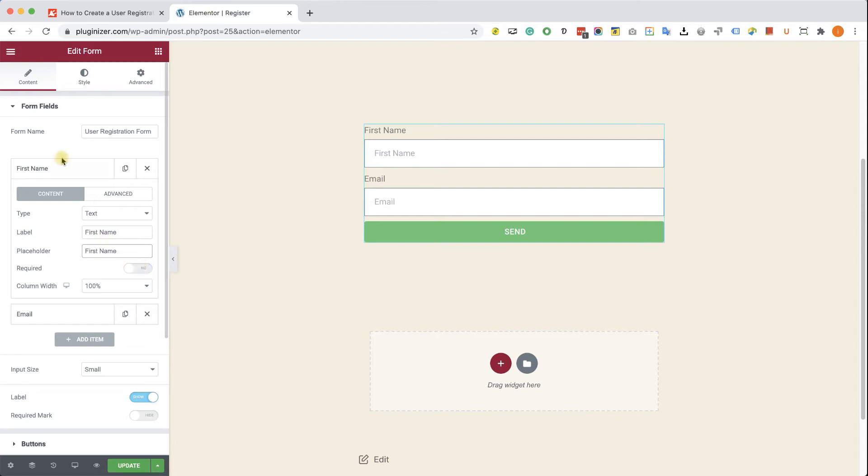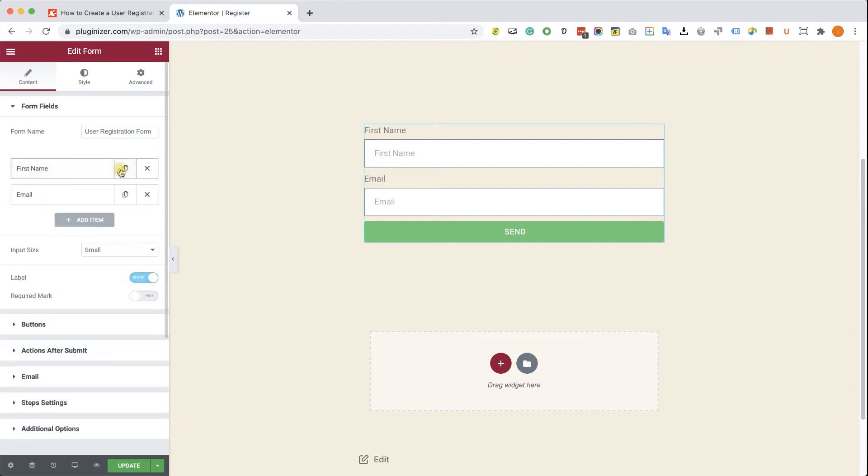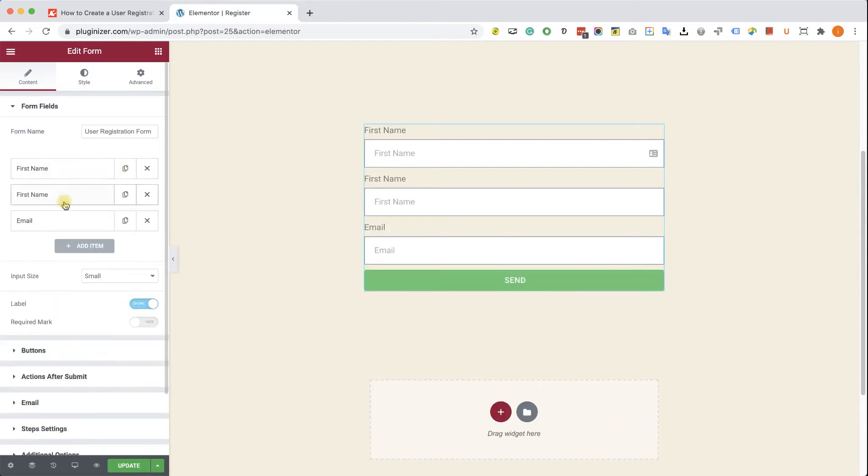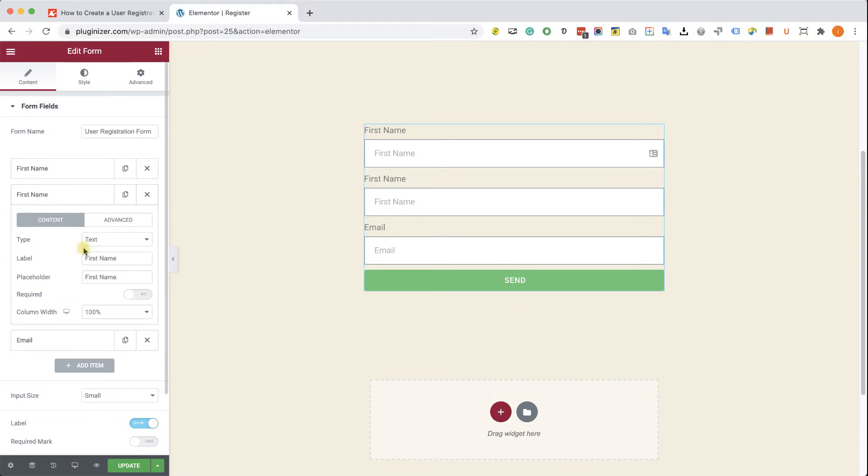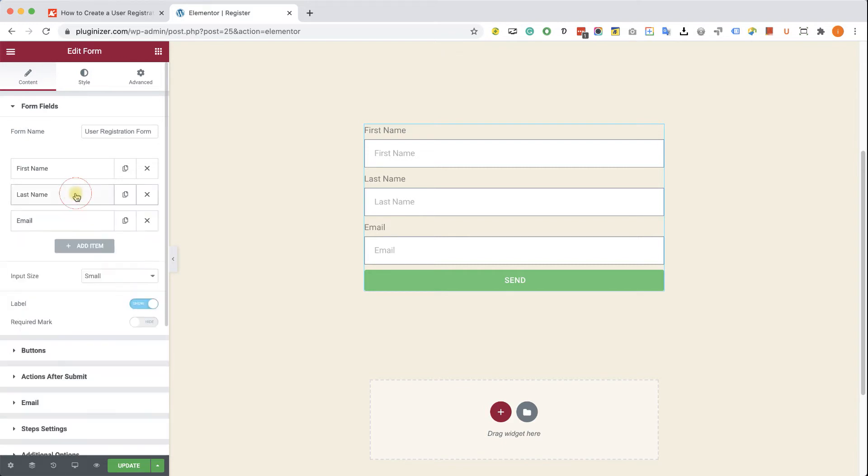Same goes with the last name option. You don't have to have this field. If you do want to have it, just make sure it's last name with capital L and capital N inside the label. The placeholder can be whatever you want. And again, you don't have to make it required if you don't want to.